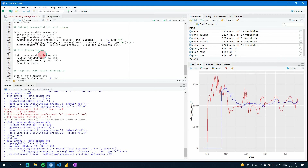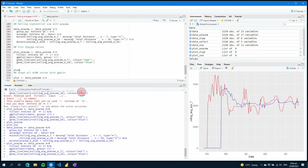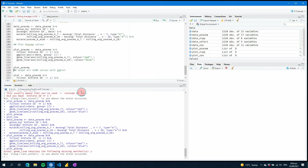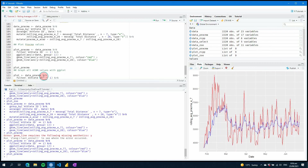Let's plot those — y equals rolling_average_pracma_e_seven, color equals red, and then for the 28-day we'll make it blue. Running the plot you can see now that there's a lot more variation in the rolling average when using the exponential weighted version.